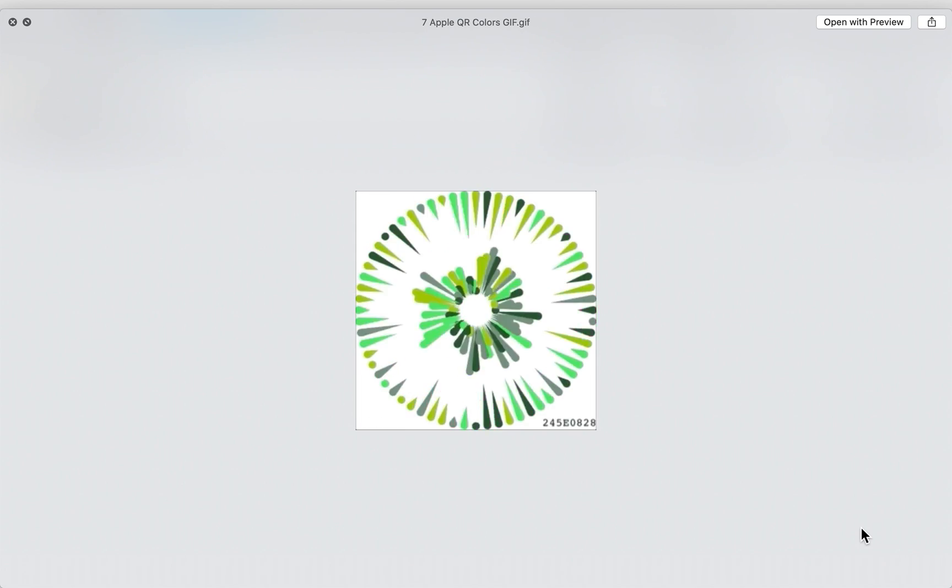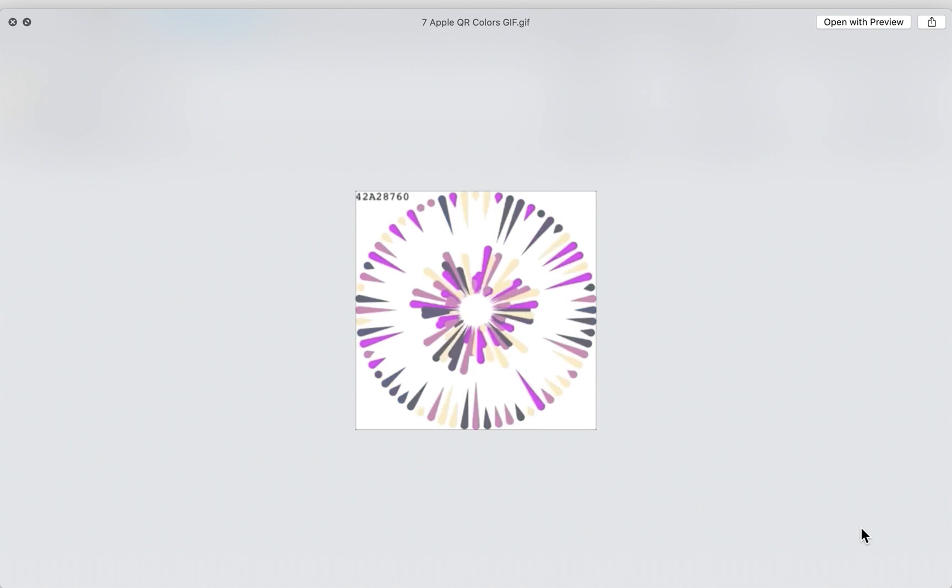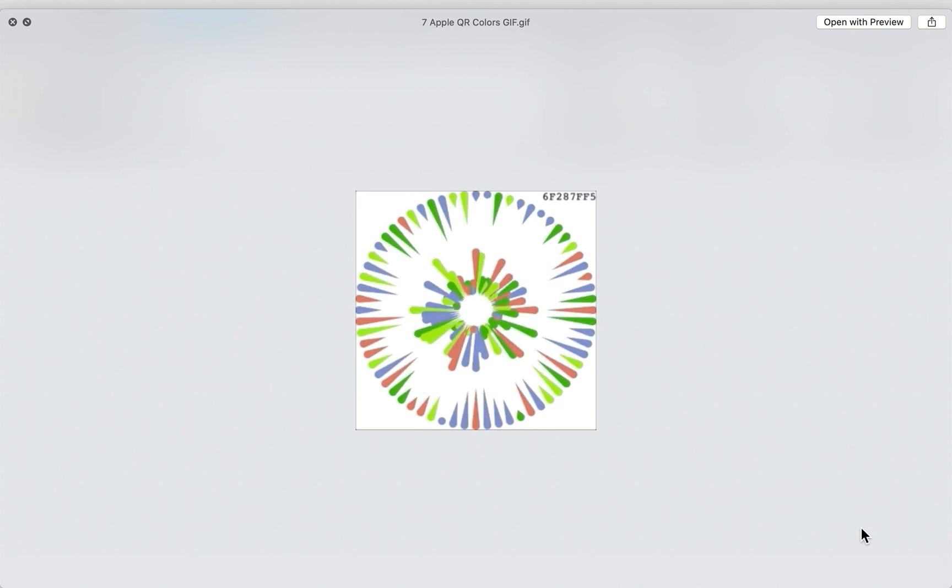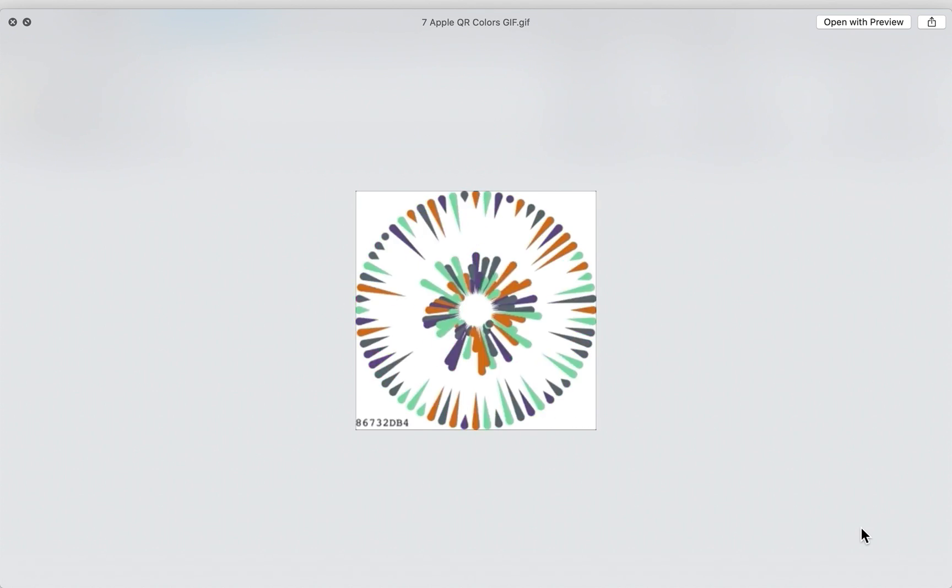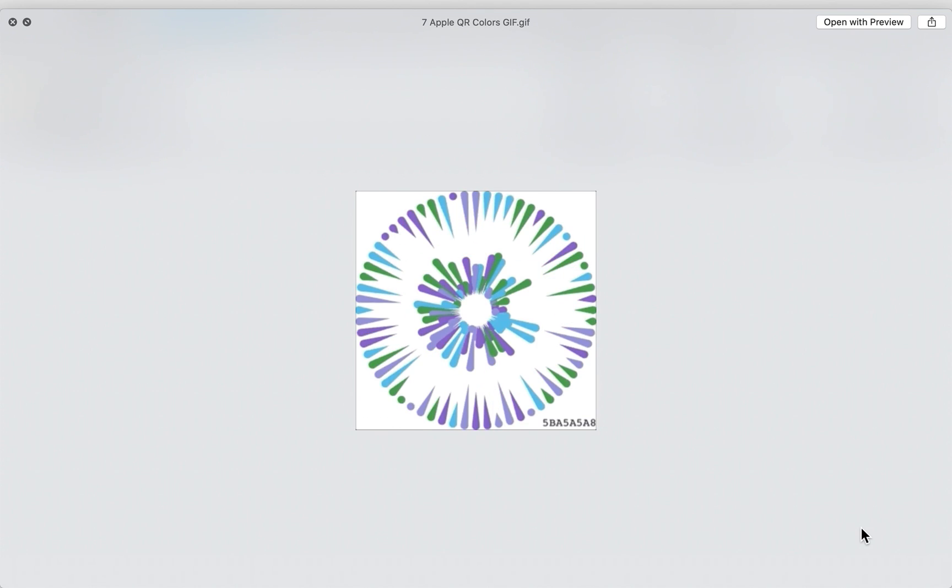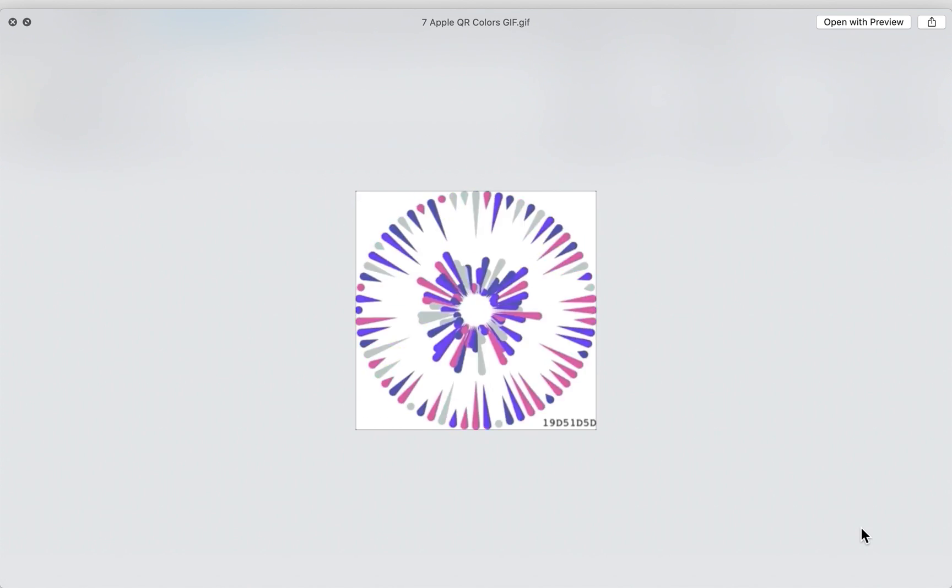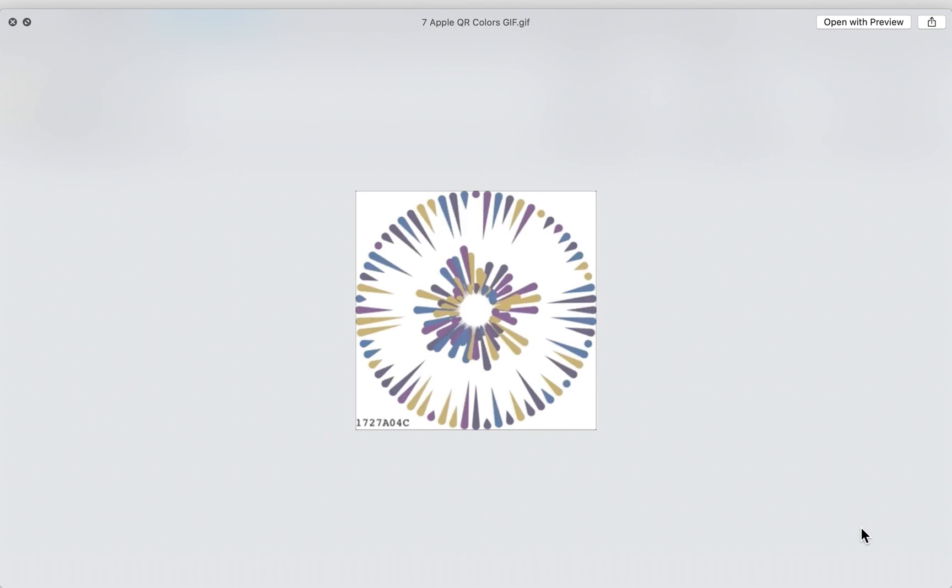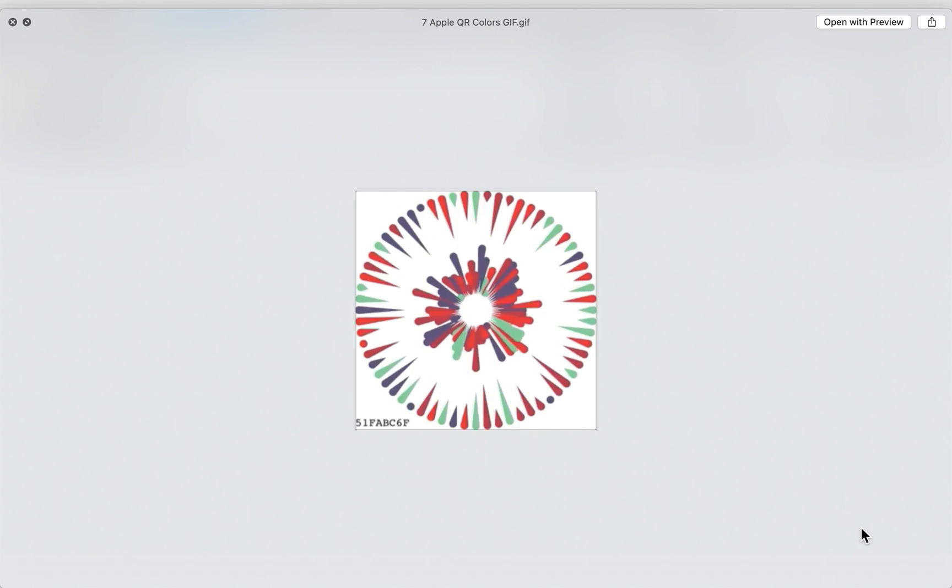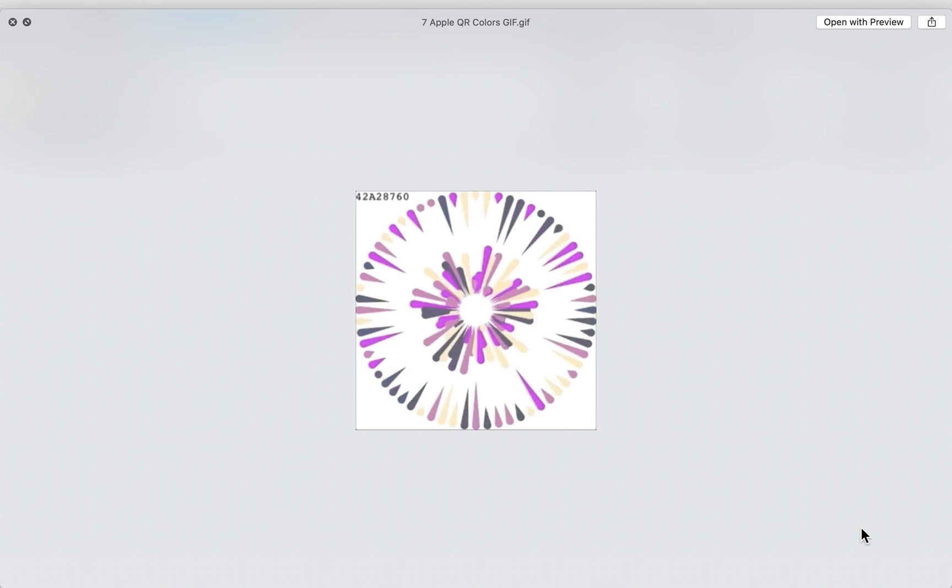And this is the wheel of all of these different QR codes that Apple had buried inside this app. We're not sure what these mean, but they're beautiful to look at.